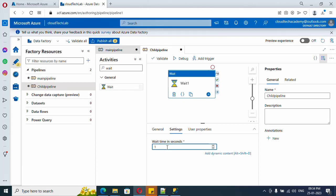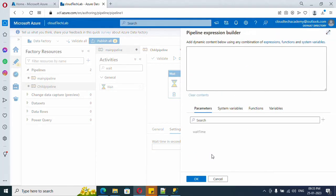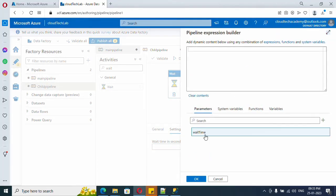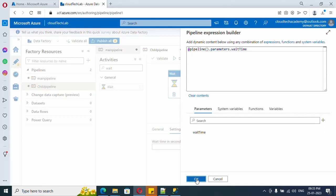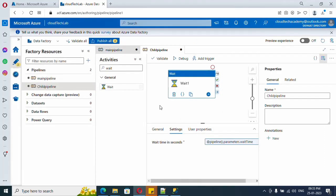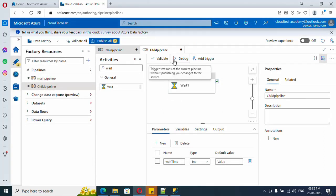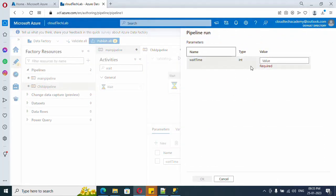And click on the activity. Let me remove it and let me click Add Dynamic Content. And here we are able to find our created parameter under here. Just select it. That's it. If you want to run this pipeline, you need to supply that wait time in seconds.